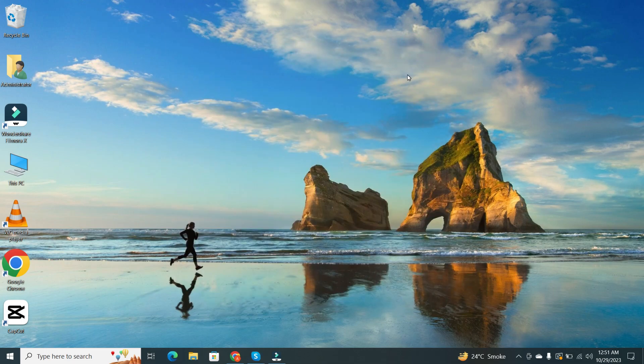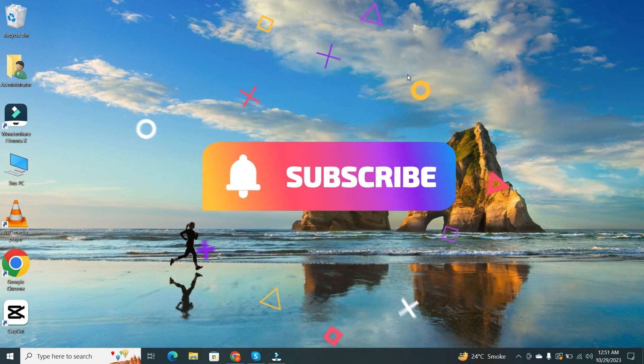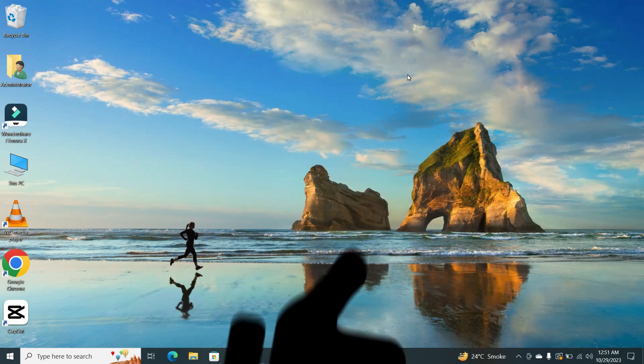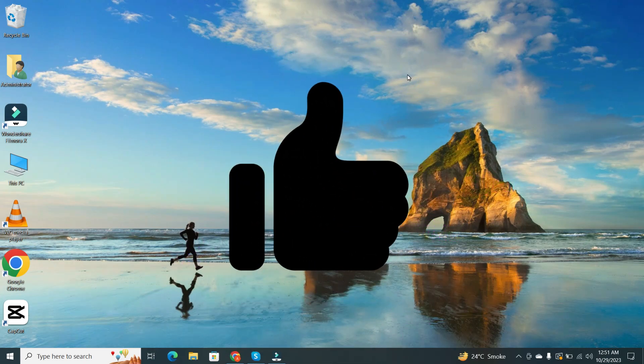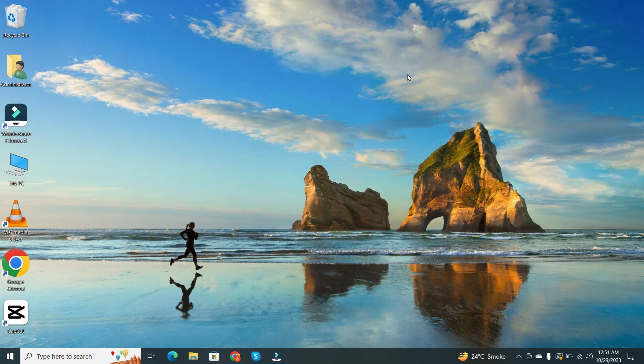If you found this video helpful, please consider hitting that subscribe button and giving it a thumbs up. Thanks for watching. See you in the next one.